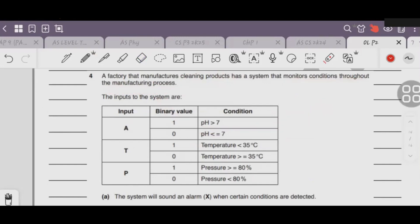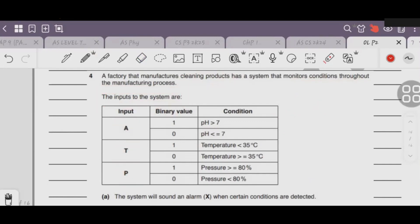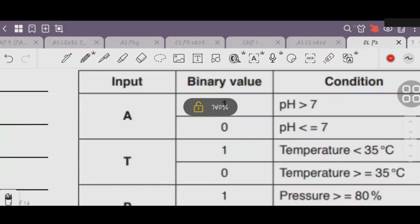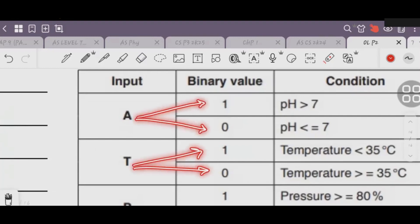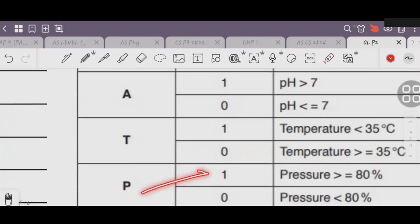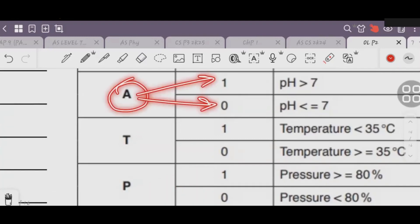The inputs to the system are A, T, and P. These are the inputs. A in the system is binary value 1 or 0, T is 1 or 0, and P in the system is 1 or 0.